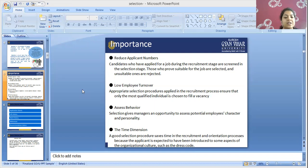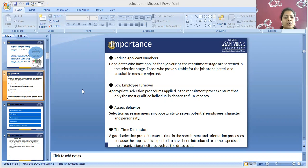Next: assess behavior. Selection gives managers an opportunity to assess potential employees' character and personality. The manager is given an opportunity to identify and verify the potential employee's characteristics and personality, and according to their character and personality, the employee will be selected in the organization.